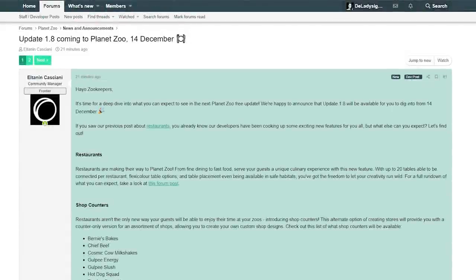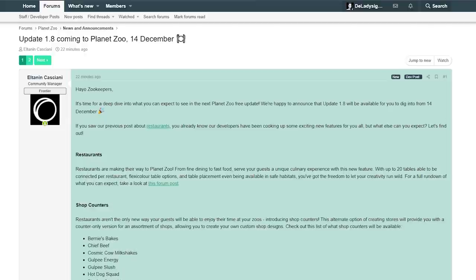Hey guys, and thank you so much for tuning in to my channel. My name is LadySan and we're here with more news of Planet Zoo. Update 1.8 is coming to Planet Zoo on the 14th of December.